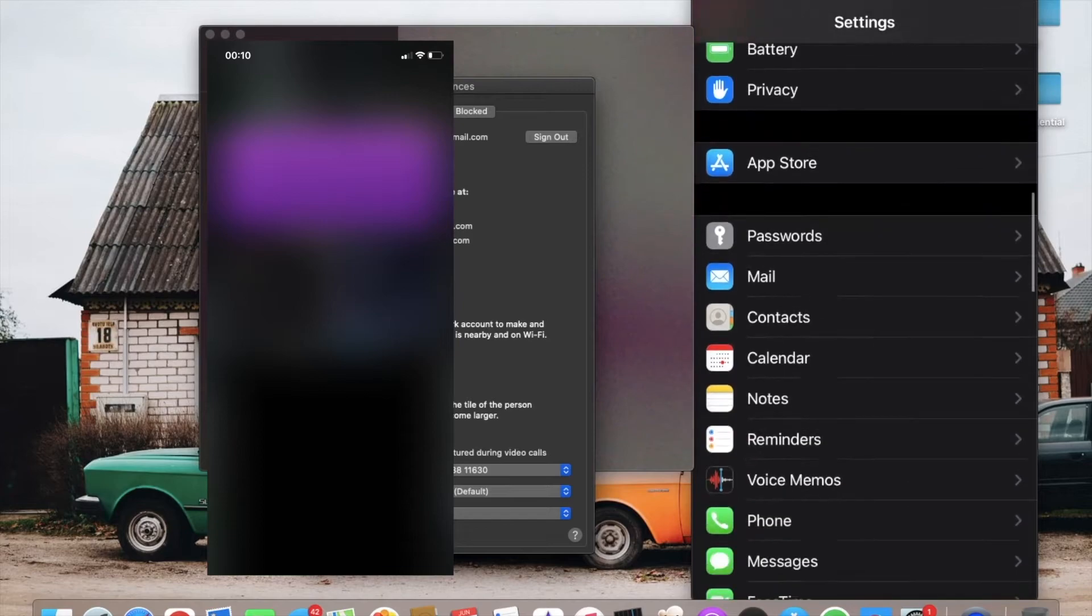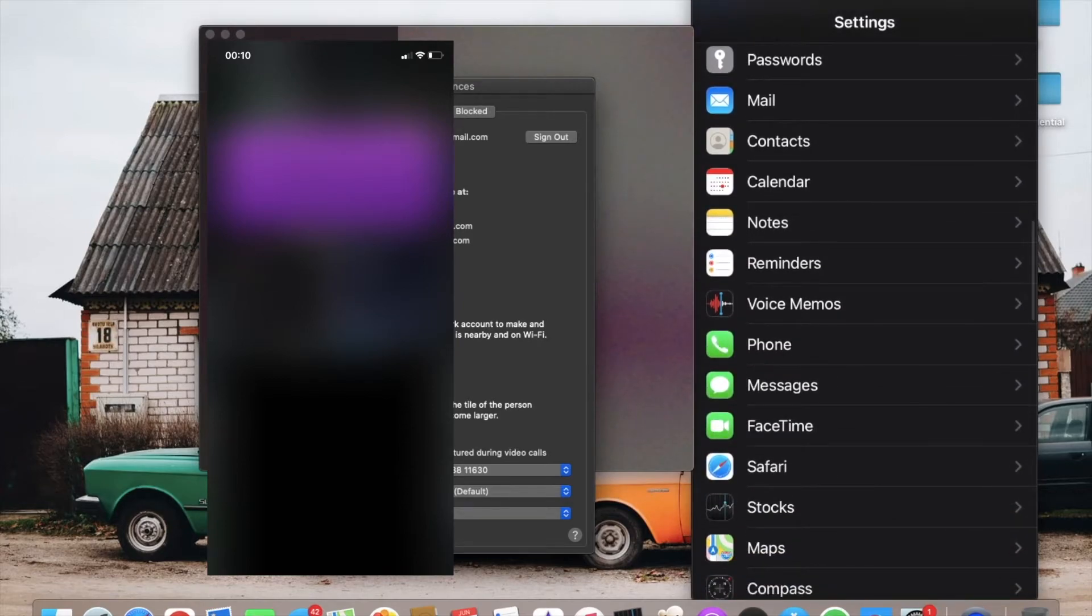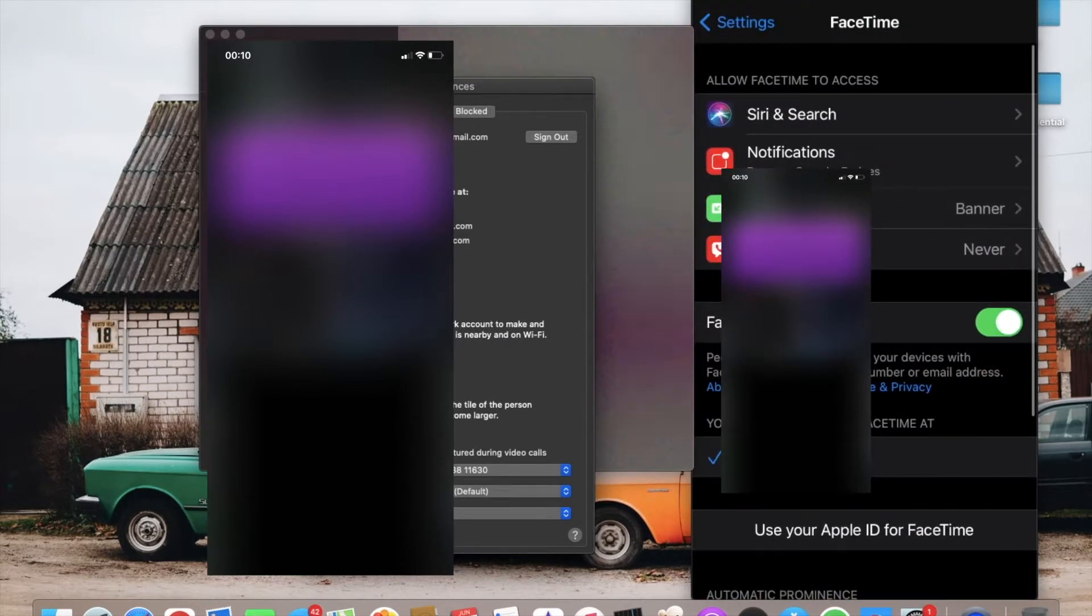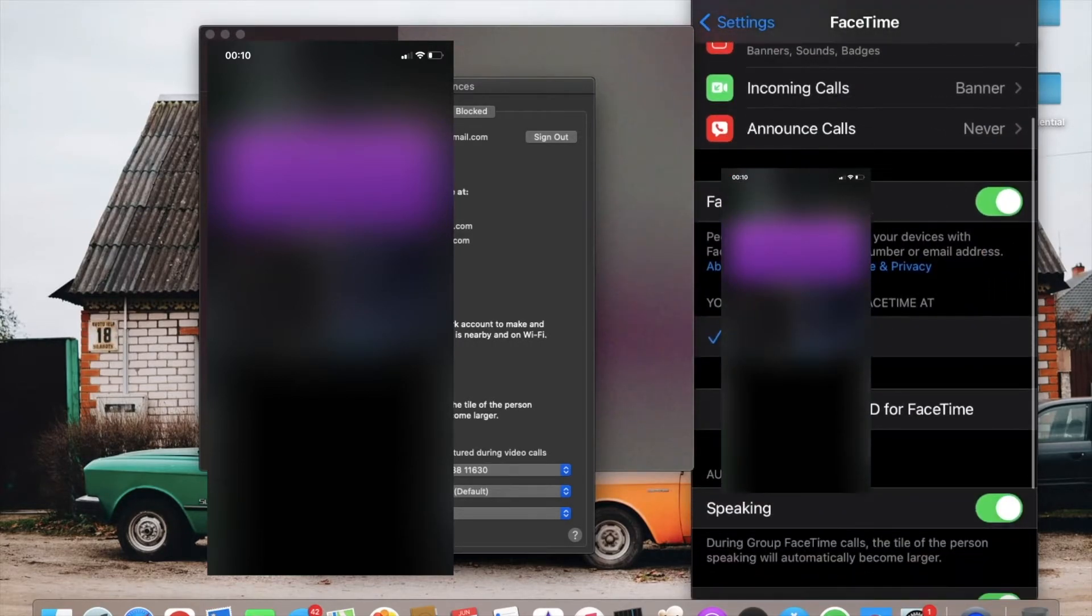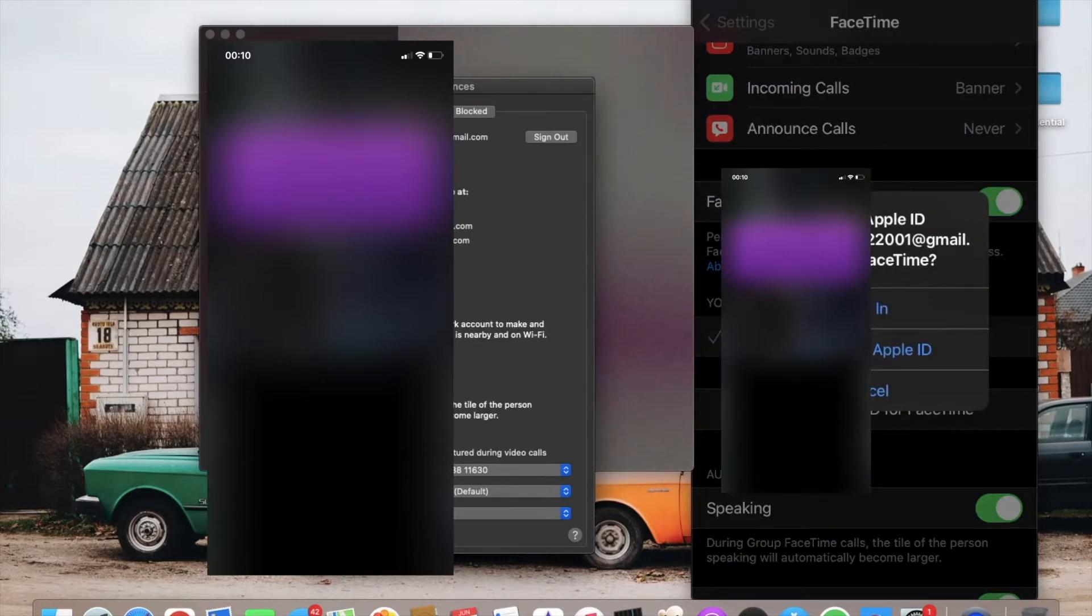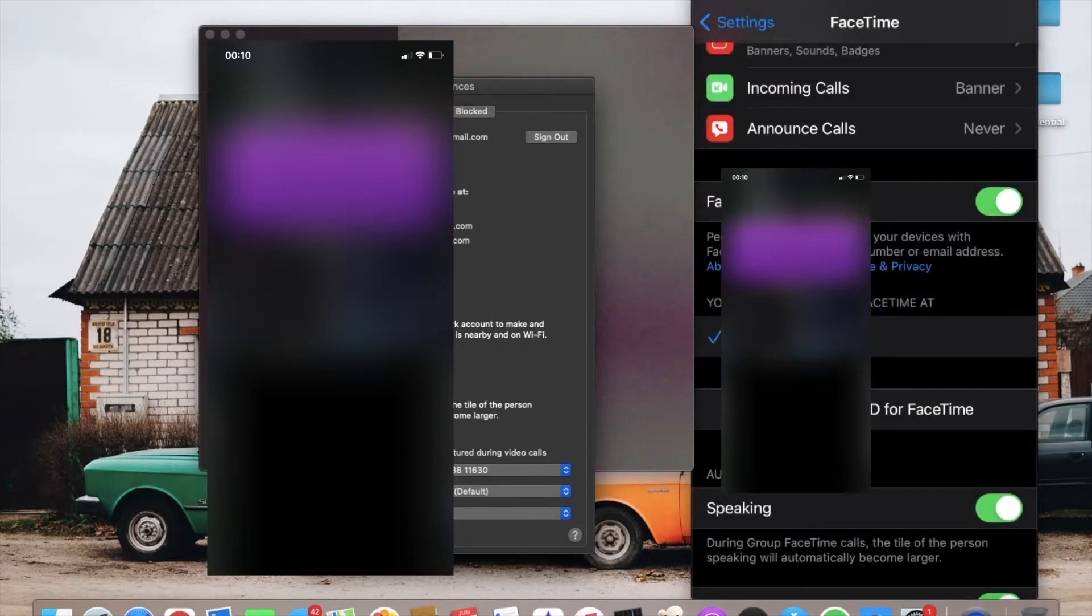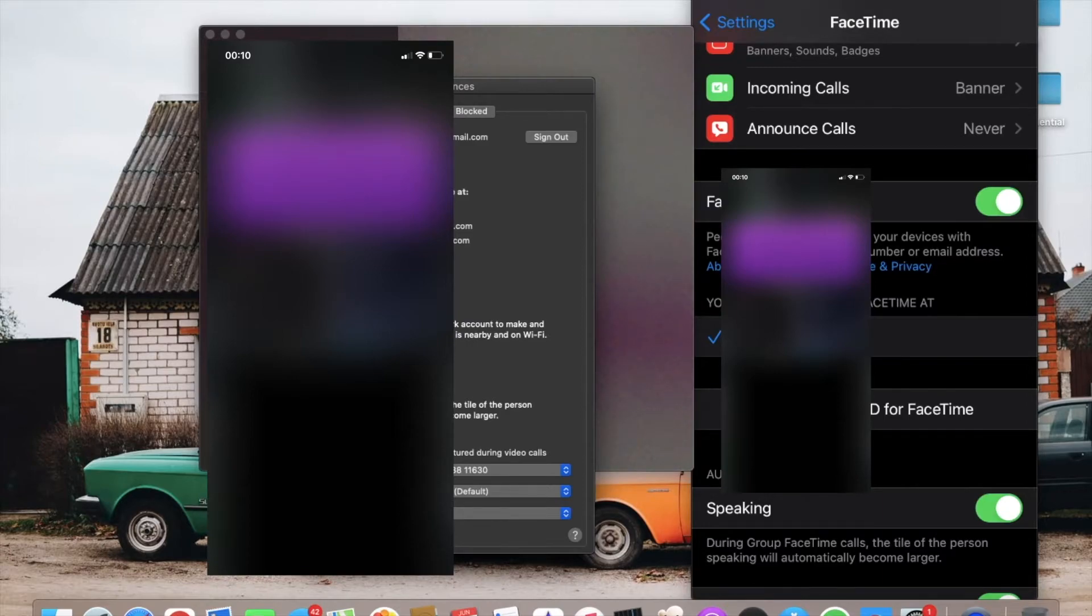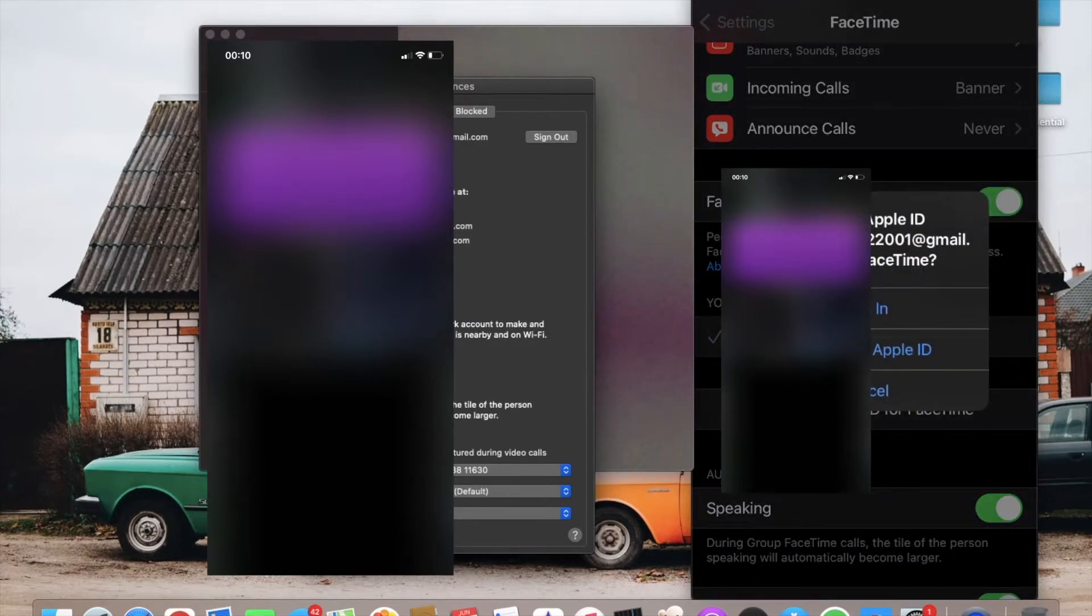In FaceTime settings, use your Apple ID for FaceTime. Press on this and click on Apple ID, or use another Apple ID which you've used in Mac. Both IDs should be the same.